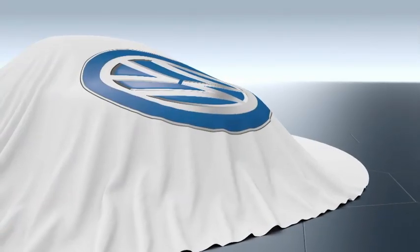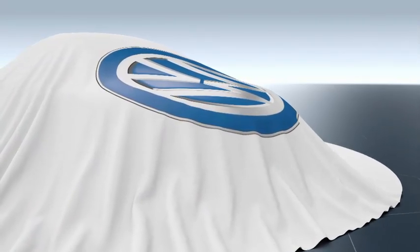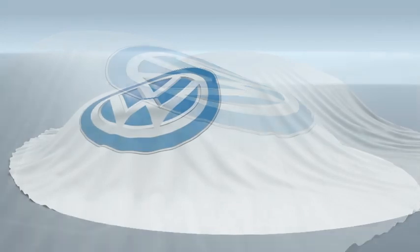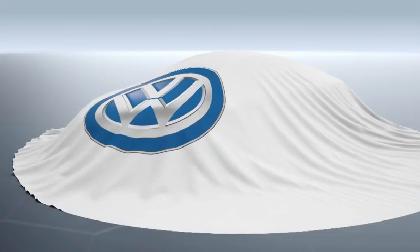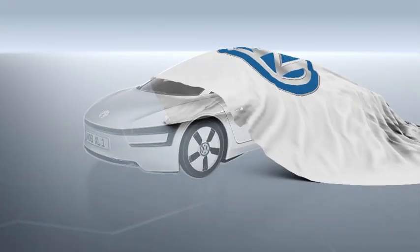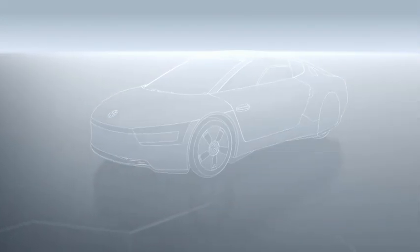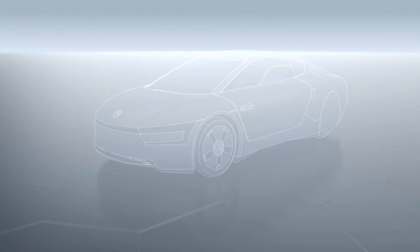The whole is often more than the sum of its parts. This is also the case with the most efficient automobile in the world, the Volkswagen XL1.